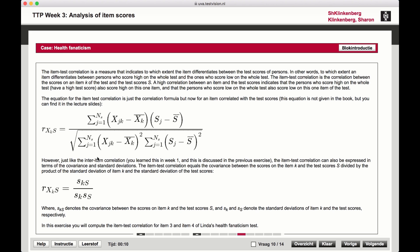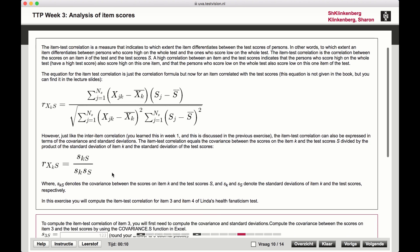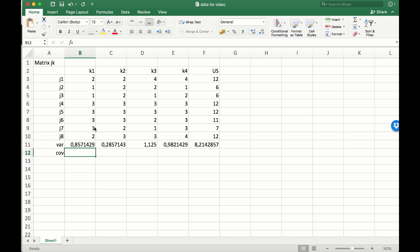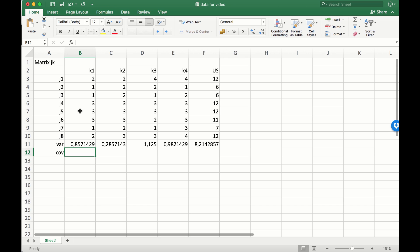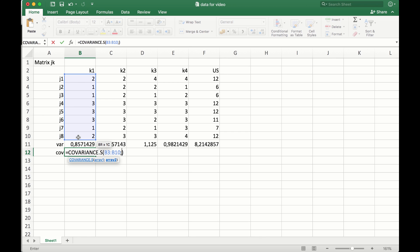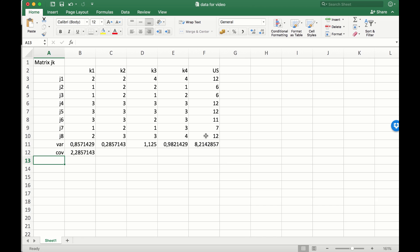We already have all the variances. To compute this, we first calculate the covariance between item K1 and the unweighted sum scores. We can use the covariance function for the sample. We already have the standard deviations and variances for the items, so we just have to convert them to standard deviations. Back in Excel, we use the covariance function for the sample between item K1 and the unweighted sum scores.